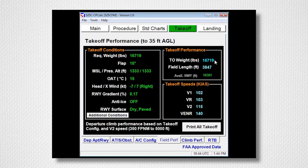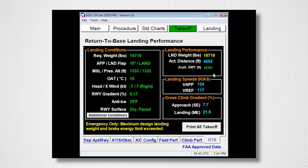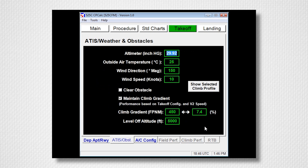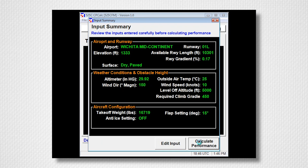When you click Calculate Performance, the program will show takeoff weight, field length, available runway, and all these speeds. The Climb Performance tab will show you single engine net climb gradients, multi-engine gross climb gradients, and single engine flight path distances. The RTB or Return to Base page will show you landing weight, distance, available runway, and your landing speeds. If the aircraft cannot meet the specified climb gradient, the program will suggest a weight reduction in which the climb gradient can be maintained.